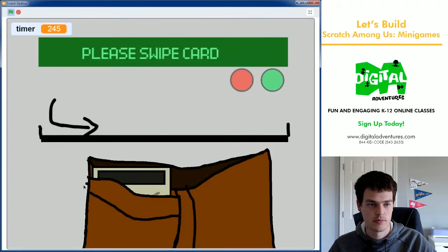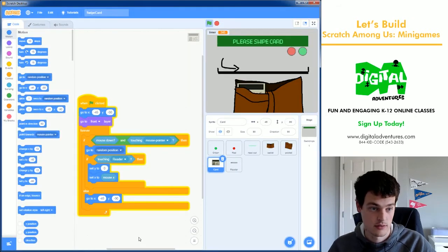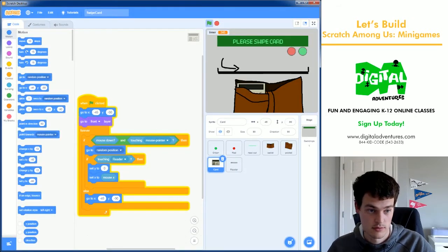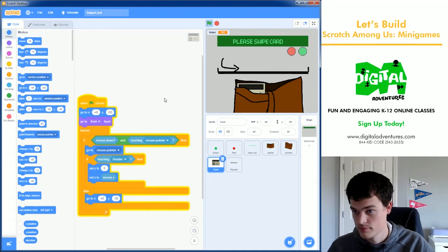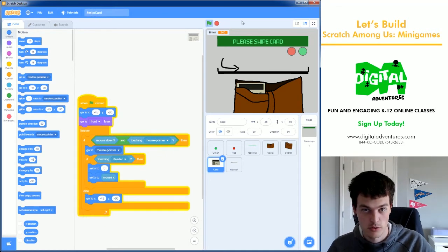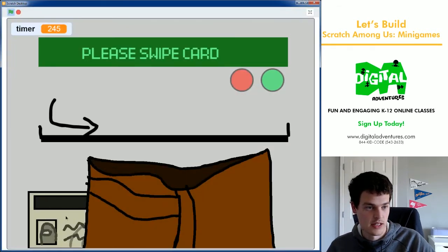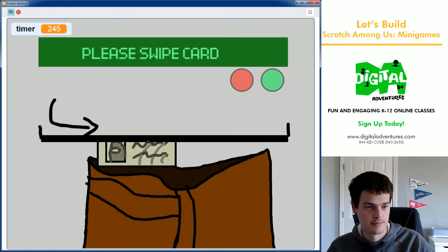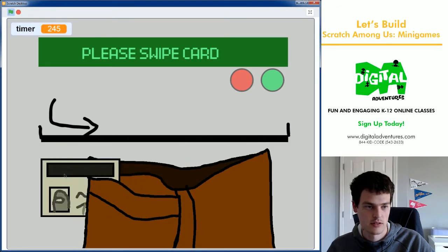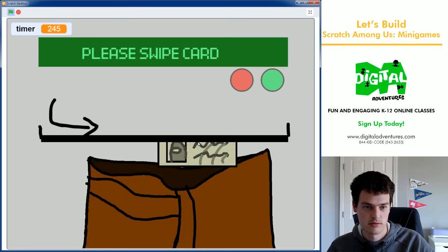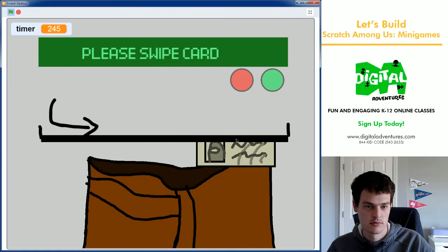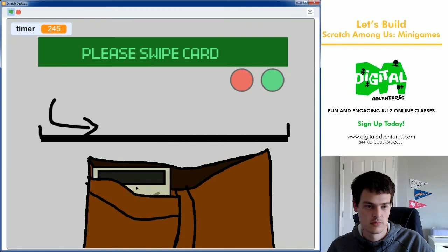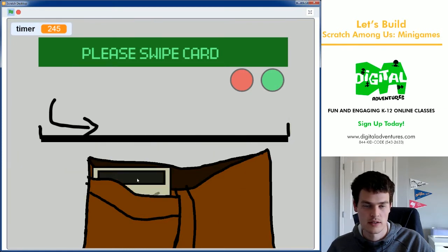Pull it up. Oh, I did something wrong. I did go to random position, didn't I? Yeah, you need to do mouse pointer. I'm sure you all saw that. Terrible, terrible mistake. Okay. There we go. Snaps in there. You can pull it. It goes back to the wallet.